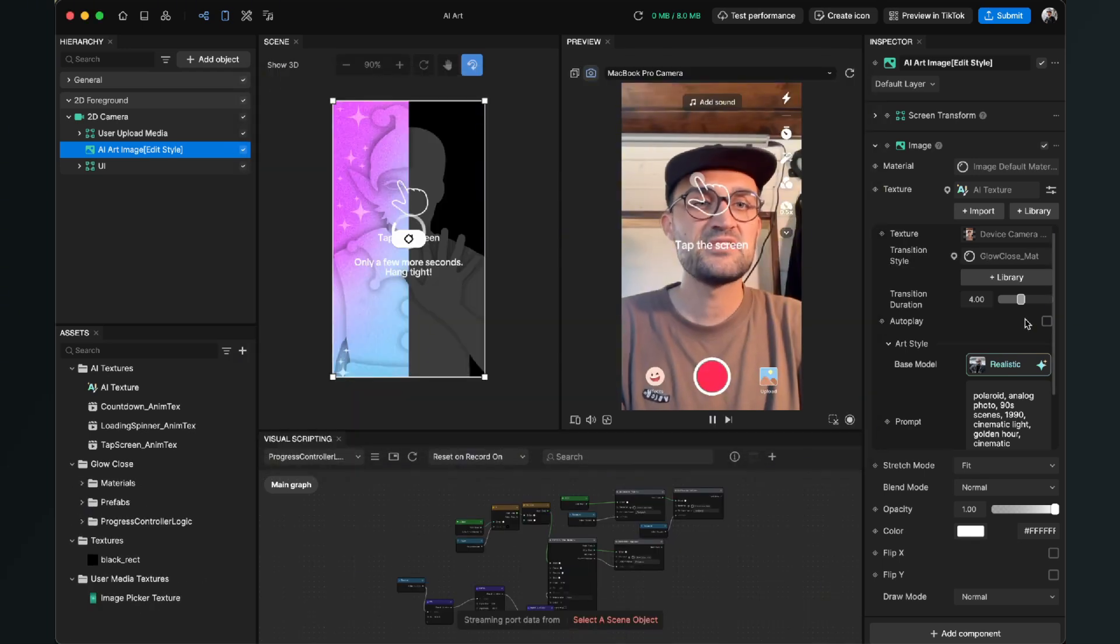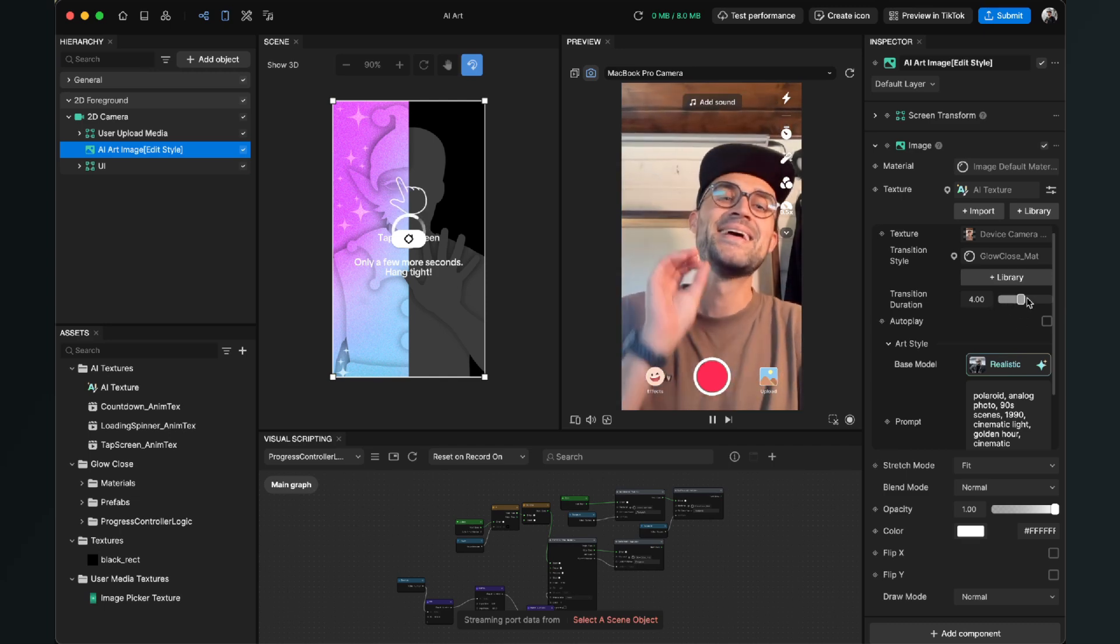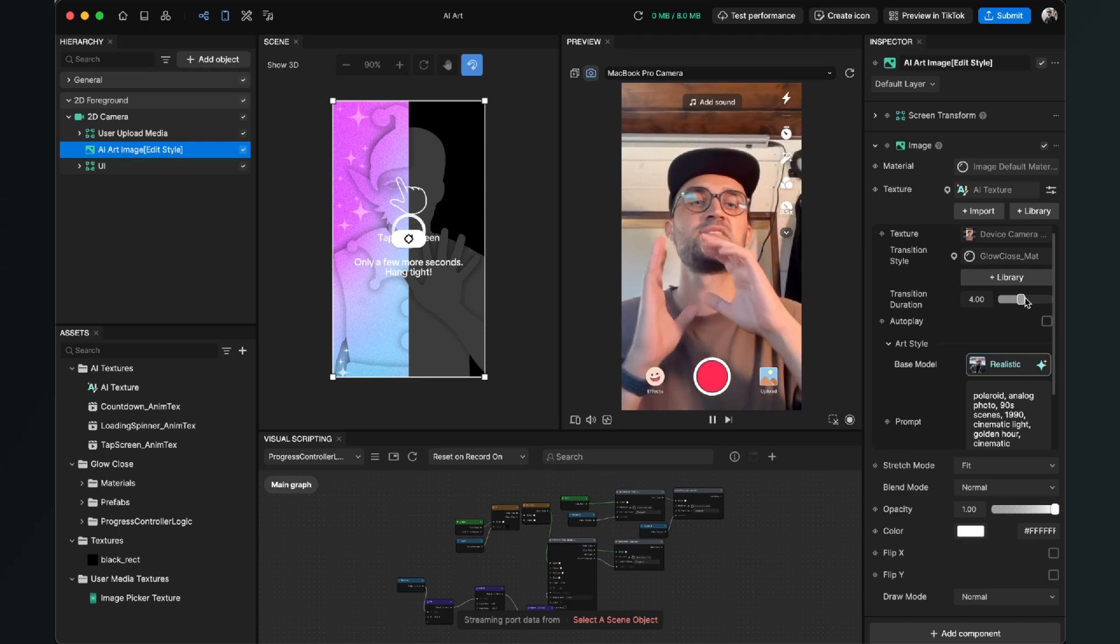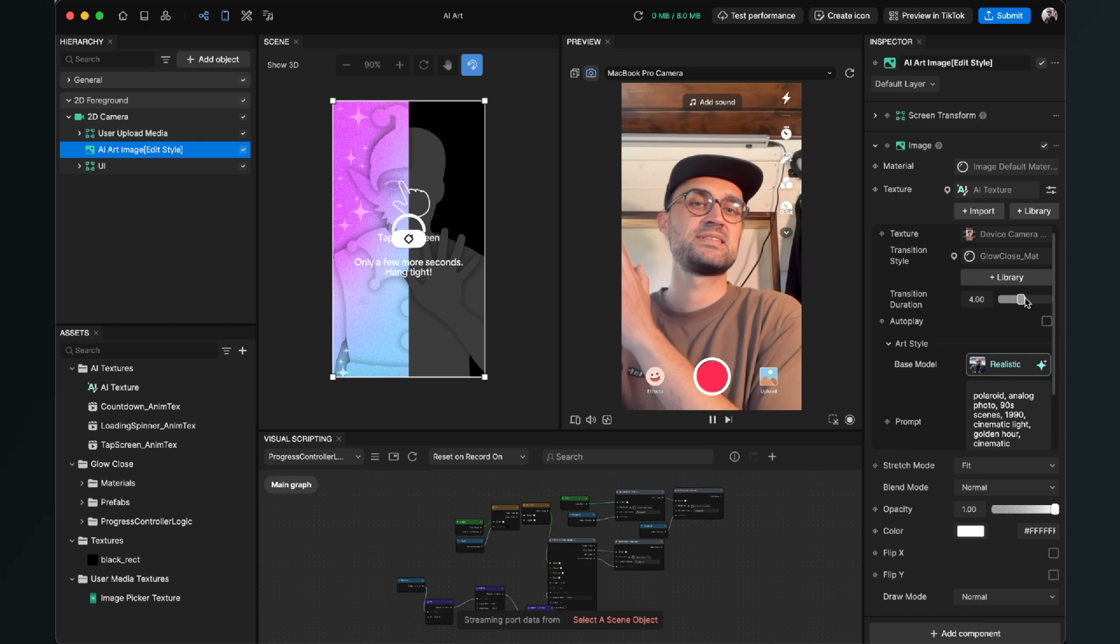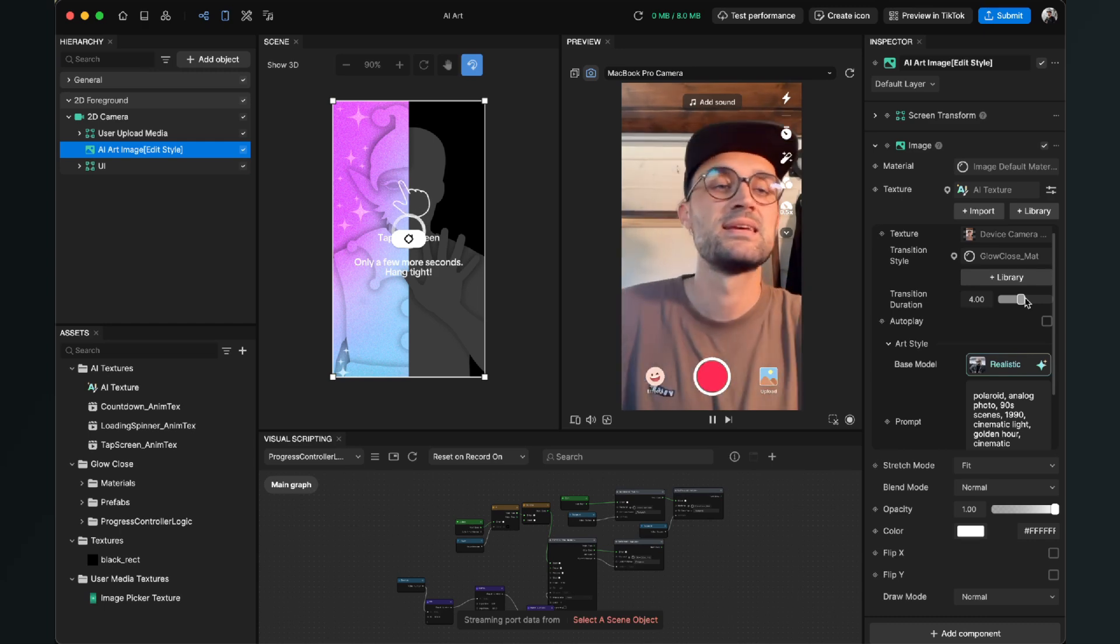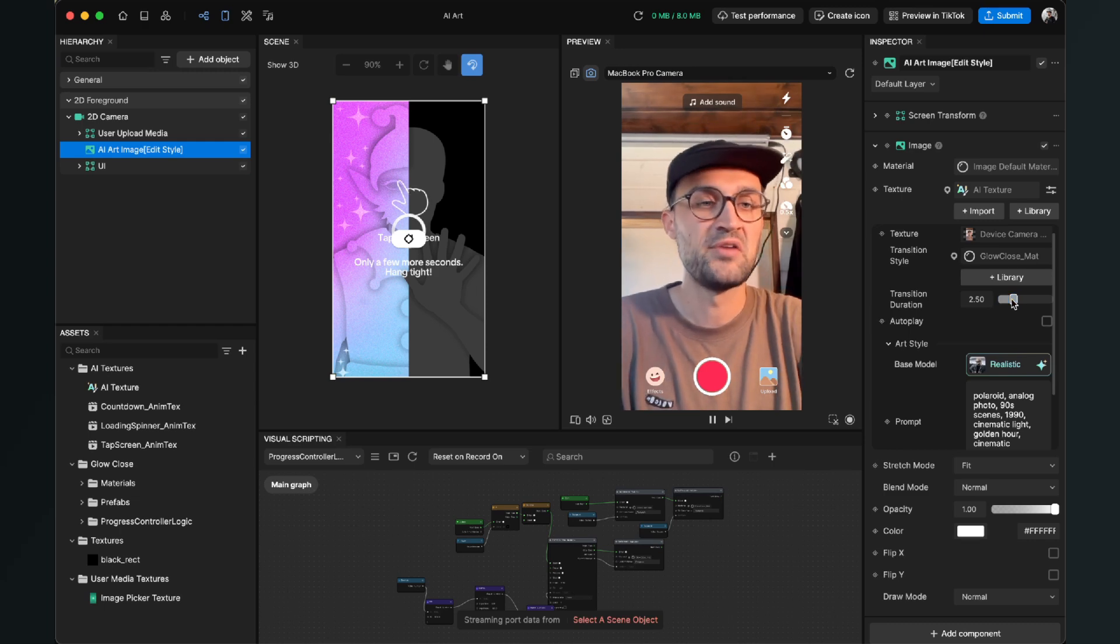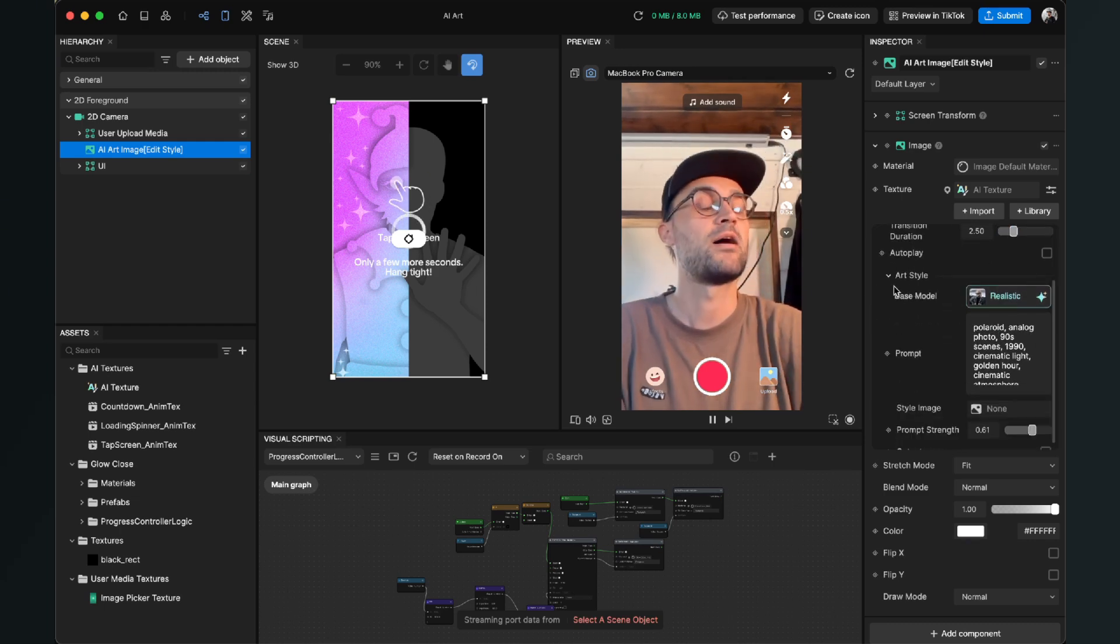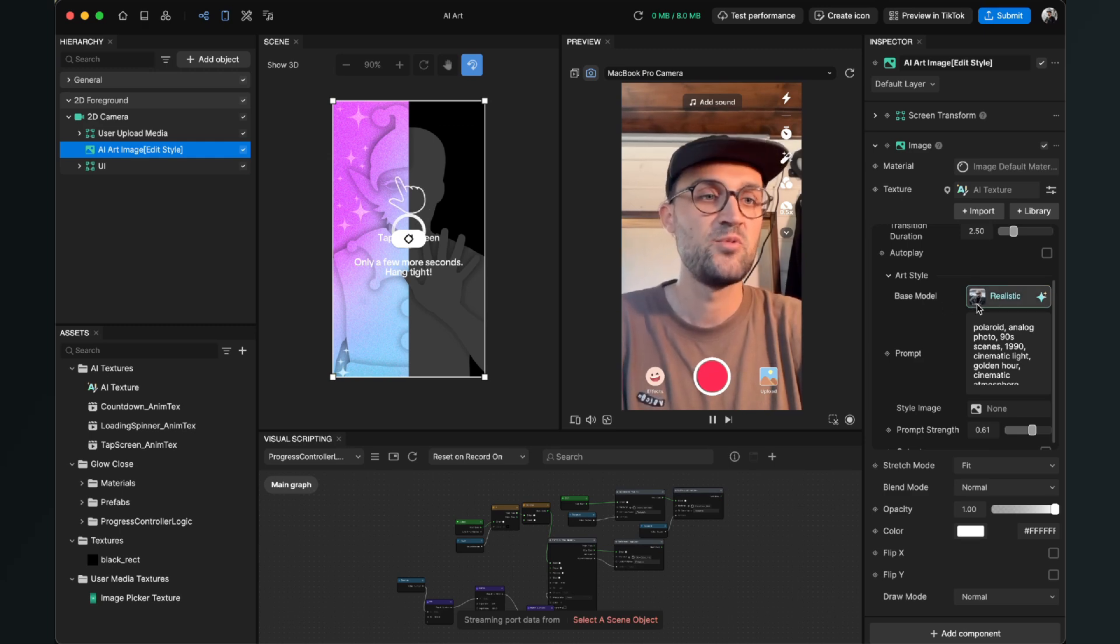Then the next thing is that we can change the transition duration. At the moment it is set to 4, but this is not the loading time, this is just the transition. So at the first example it was this slide from left to right and now it will be this glow. So I will lower this to let's say 2.5 seconds.